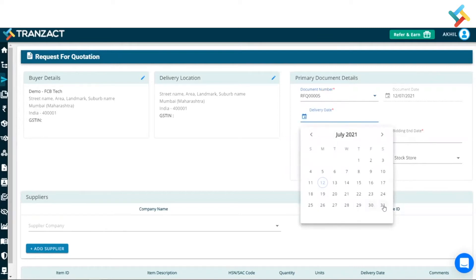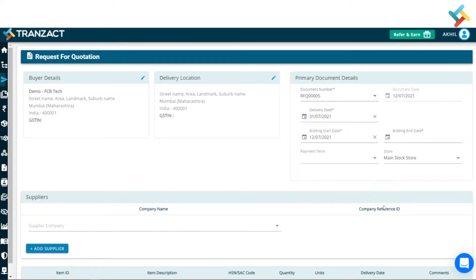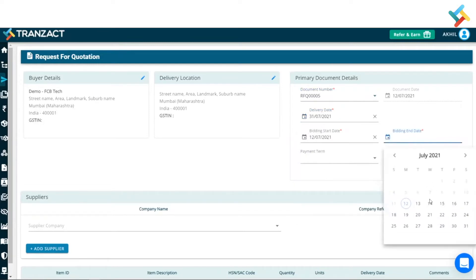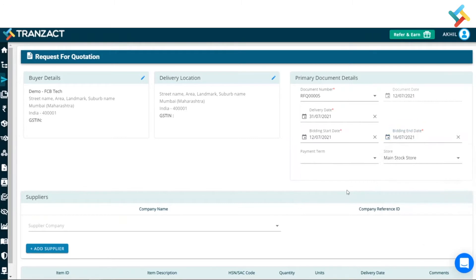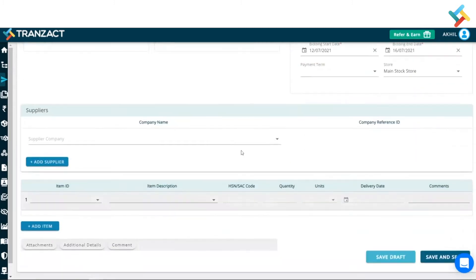So, the delivery date which is required is 31st of July. The bidding end date which I am finalizing is 16th of July. We will go ahead and select the store as well, in which store the purchase will be made.